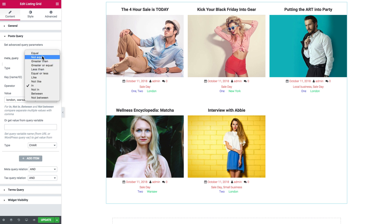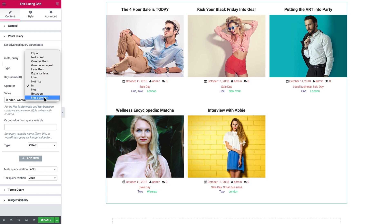The operators — some of them are really only for numeric values, like "between" or "not between". Those are not going to work with character values.